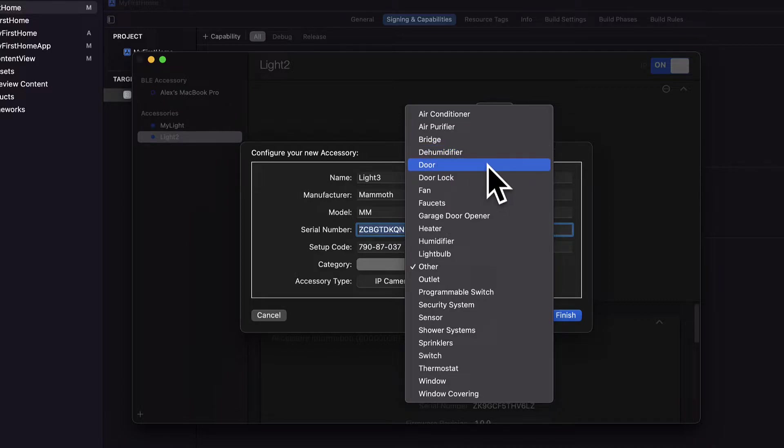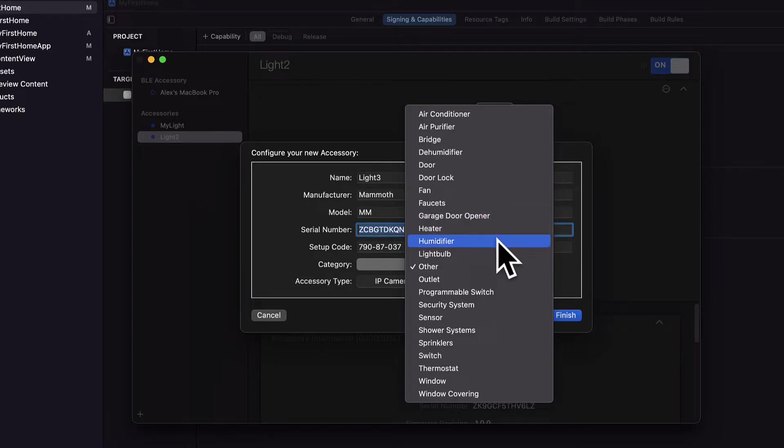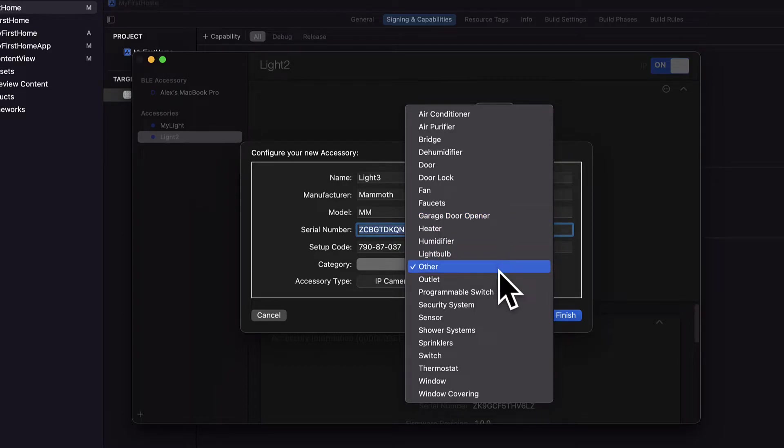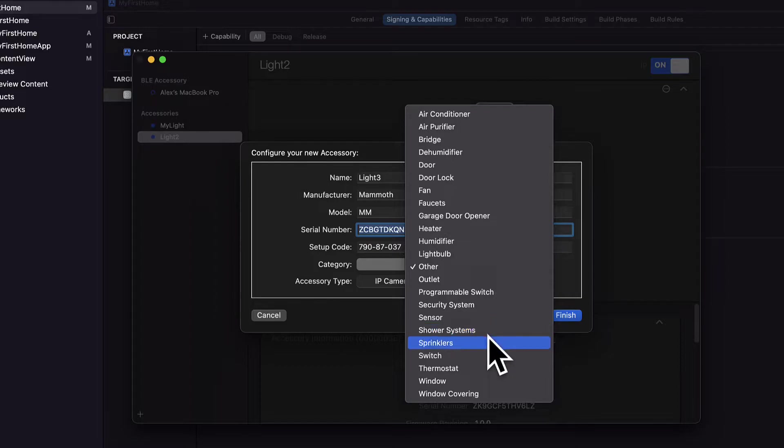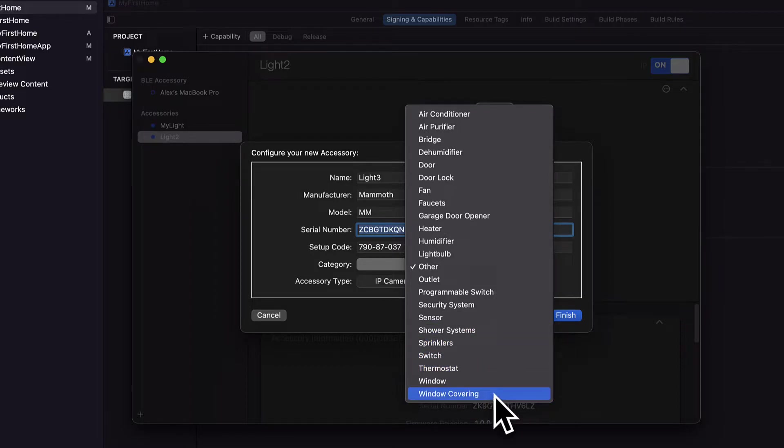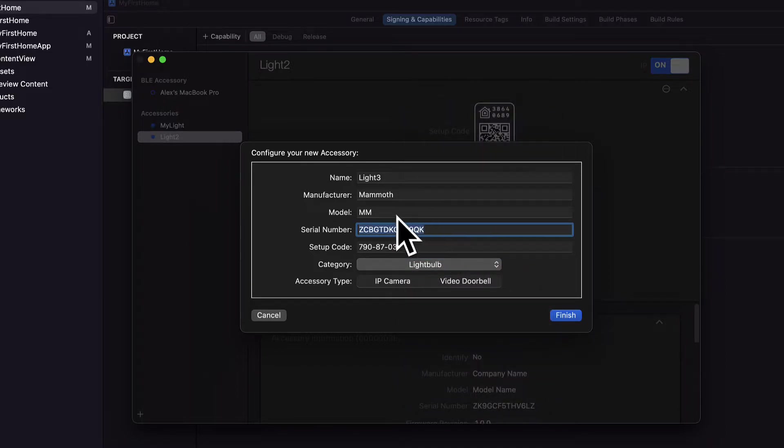So we have different accessories: air conditioners, air purifier, bridge, dehumidifier, door, door lock, fan, faucets, garage door opener, heater, humidifier, light bulb, other, outlets, programmable switch, security system, sensor, shower systems, sprinklers, switch, thermostat, window and window covering, with more added over time.